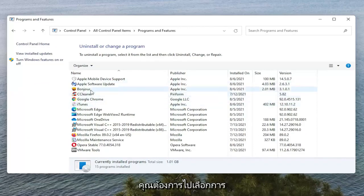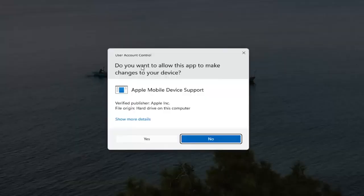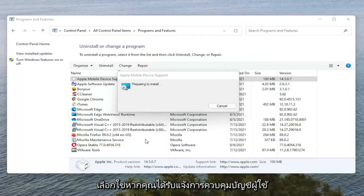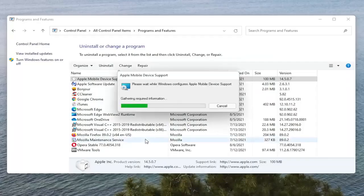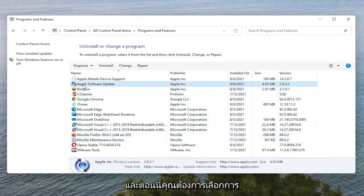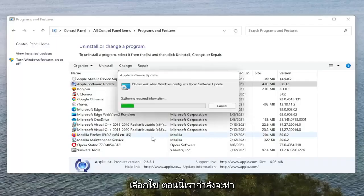You want to go select the Apple Mobile Device Support and select the Repair button. Select Yes if you receive the User Account Control Prompt. And now you want to select Apple Software Update and then also select Repair. Select Yes.